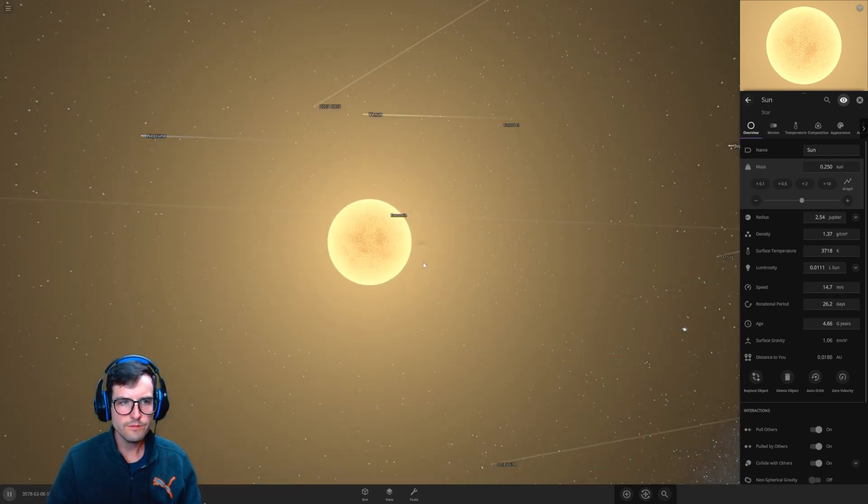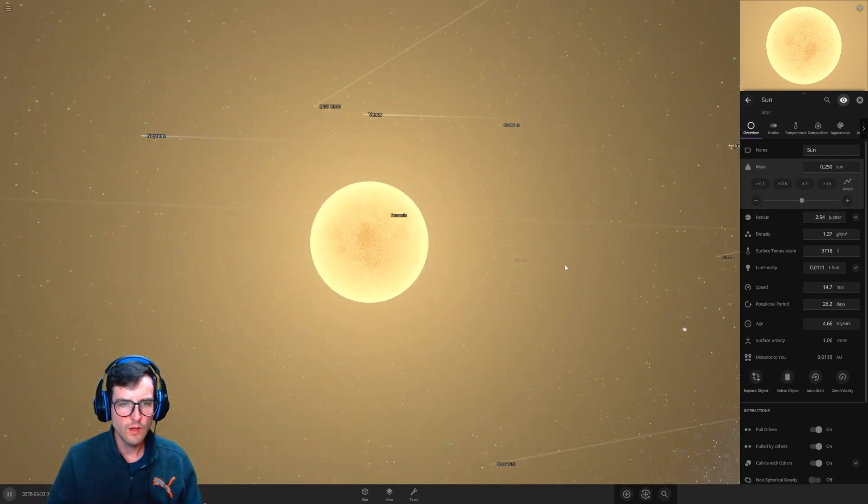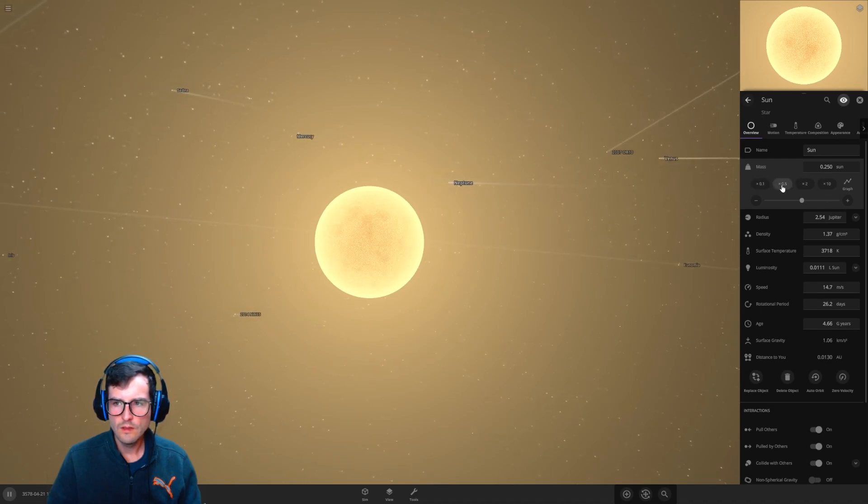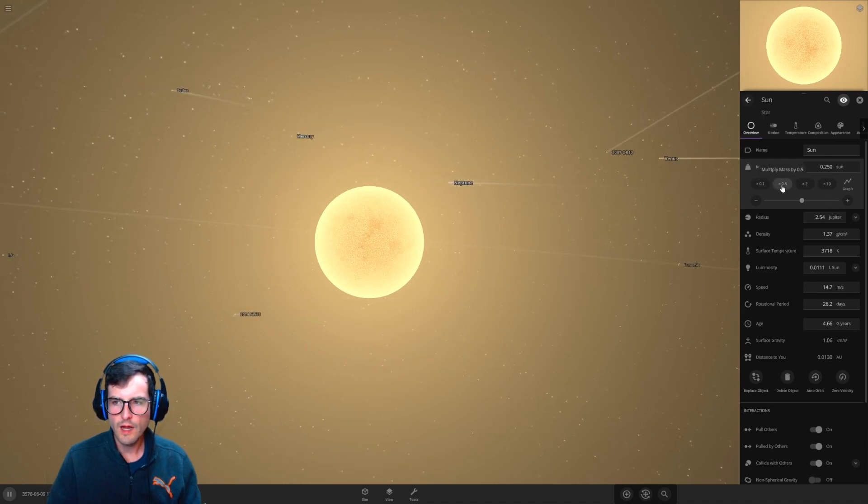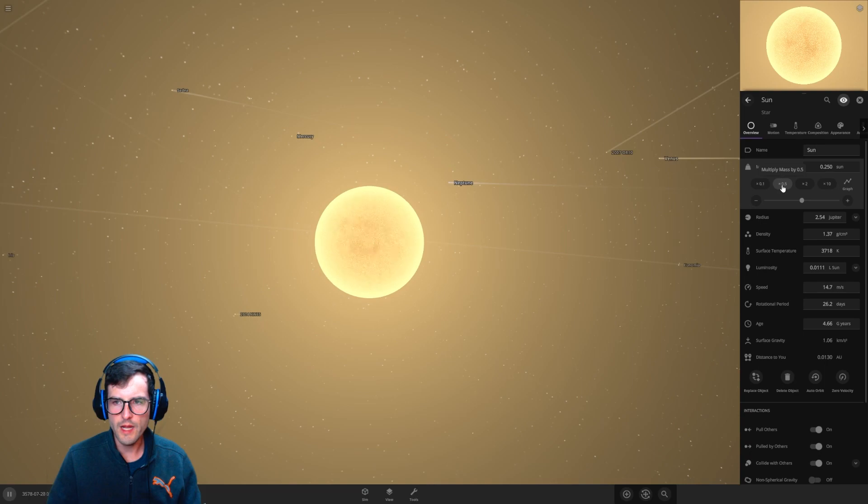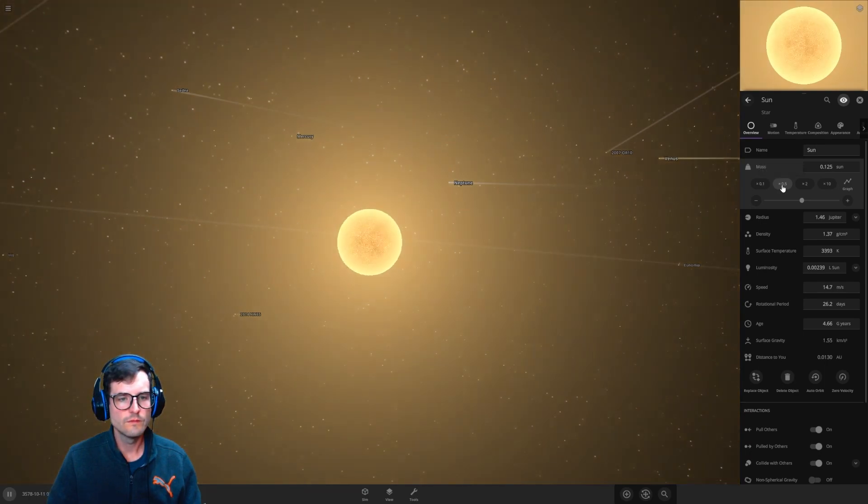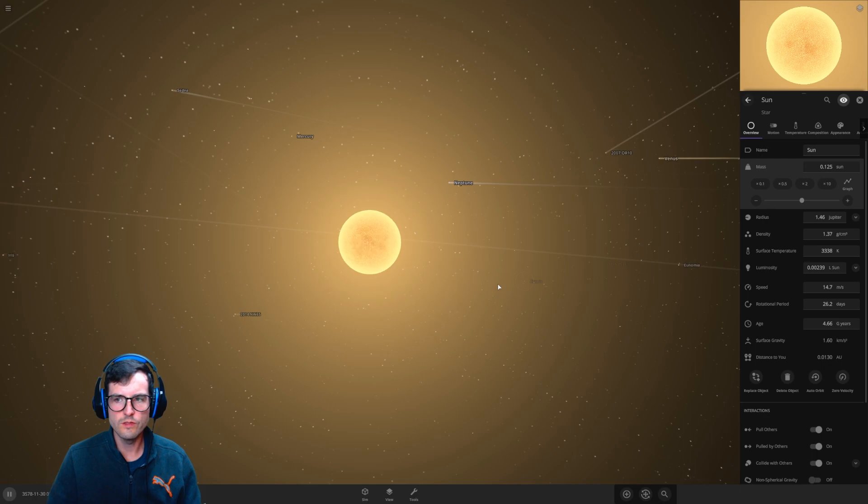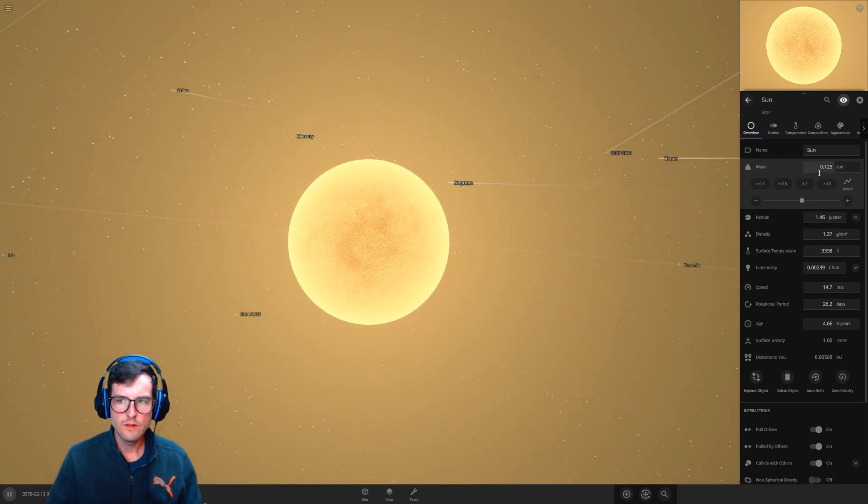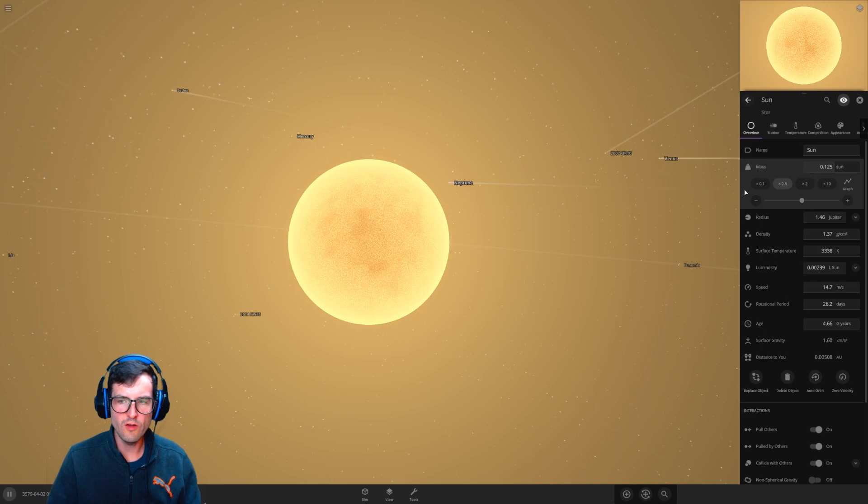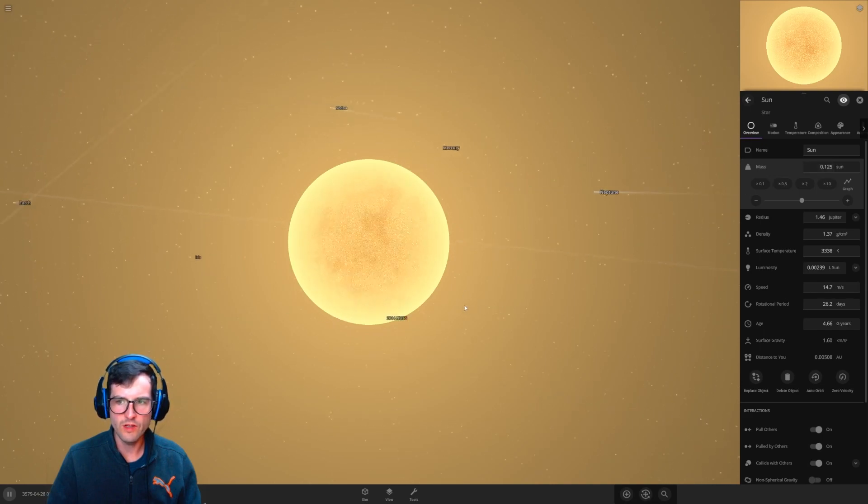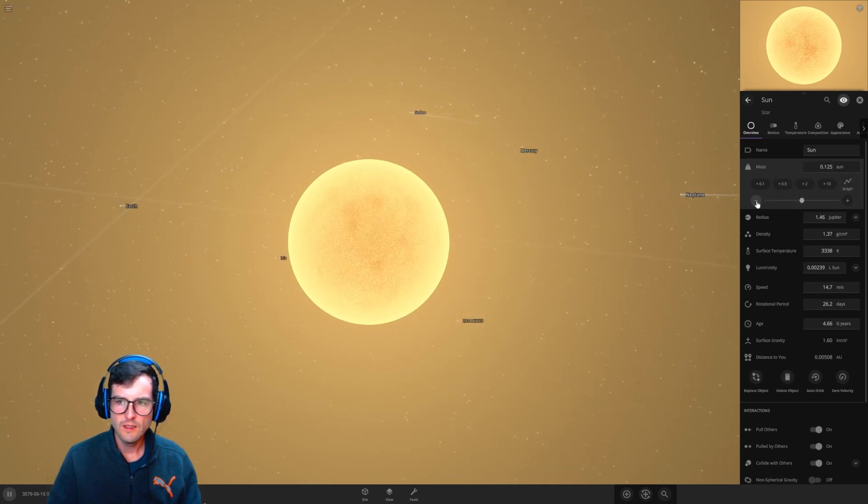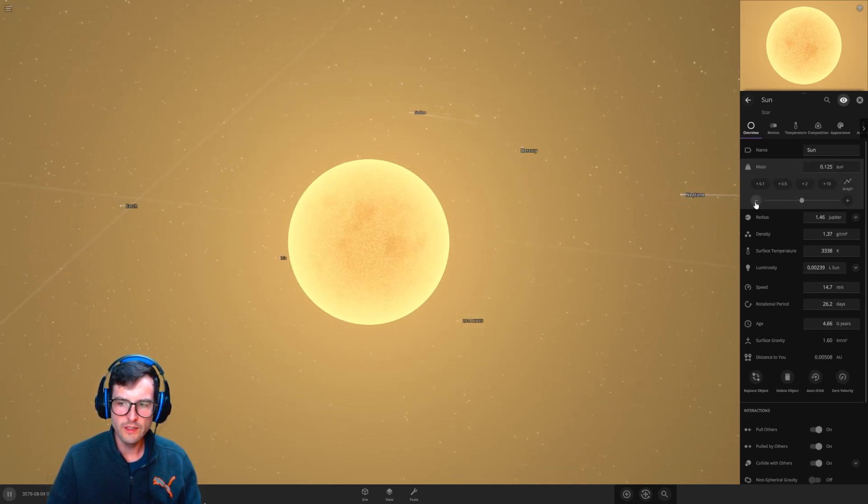Okay, let's go even more. Let's do another half, half, which will make it an eighth of a sun. Oh my goodness, it's still a star. No, it's basically 12 percent of the sun currently right now.